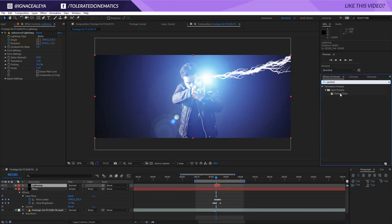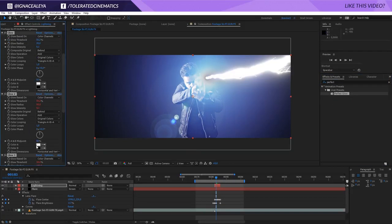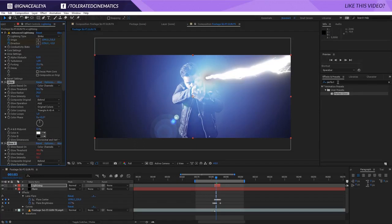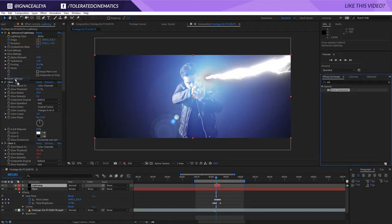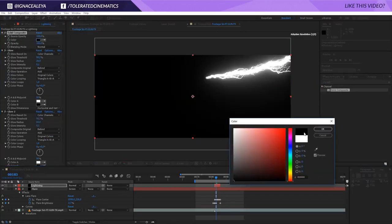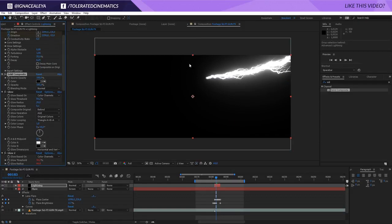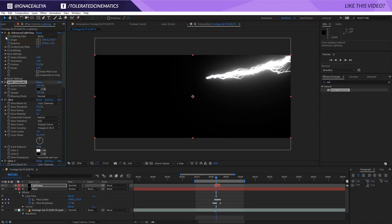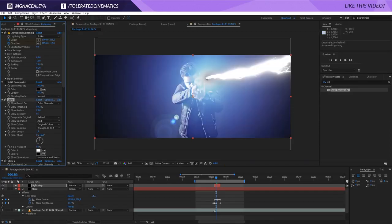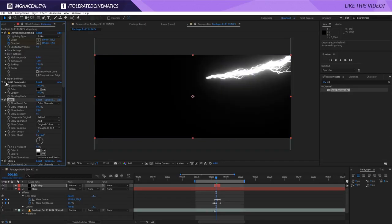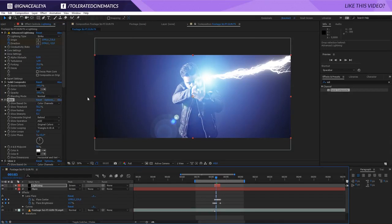I'm going to use the Perfect Glow, which you can download on our website at the freebies page. Just import it — I also have a video on how to import presets — and drag it onto your lightning. Then search for Solid Composite and put it on top of the glow, set it to black. What this does is make the transparent areas of the lightning layer black, because glow doesn't work well with a transparent background. Adding the Solid Composite with Screen mode fixes the black edge issues, and now we have a nice glowing lightning effect.